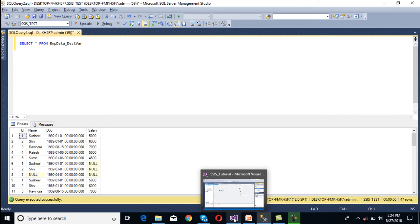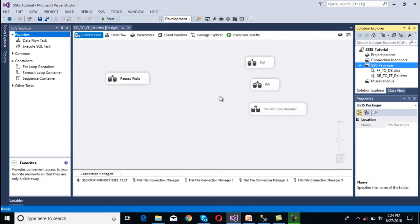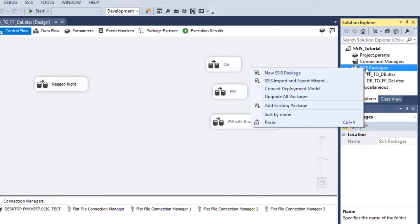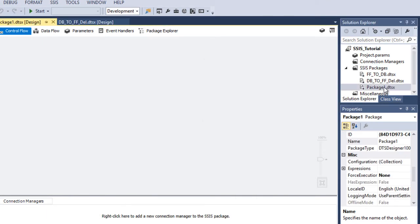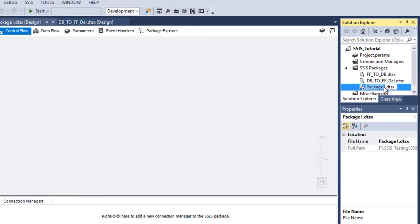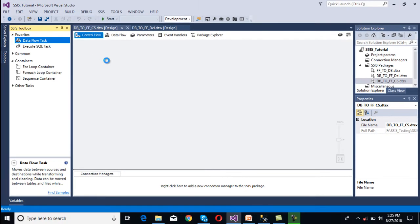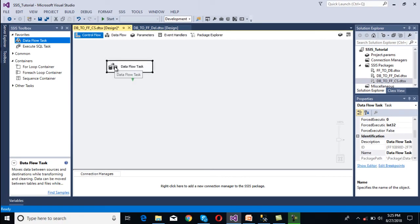Let's move to SSDT. Here we have SSDT and we need to create a new package. Now we need to rename it: database to flat file, comma separated.